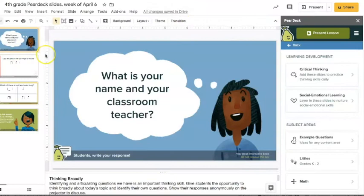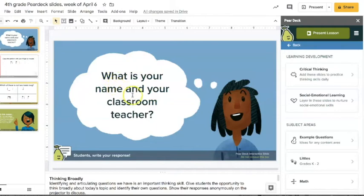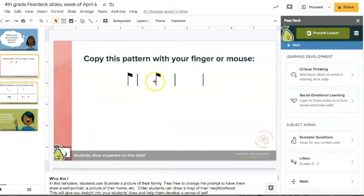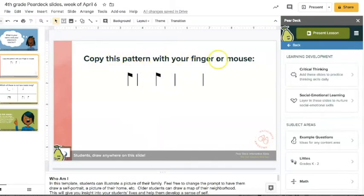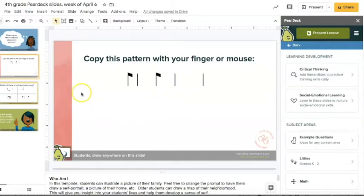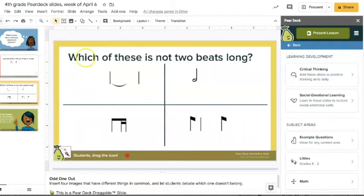Okay, so I created this for fourth grade so you can see a specific music example. So I had this side: what is your name and the classroom teacher. The next slide is copy this pattern with your finger or mouse. This is a drawable side, but you could edit this to be like write the rhythm syllables for this pattern, and then they in the text box they could type ta ti-ti or whatever you call it, right.